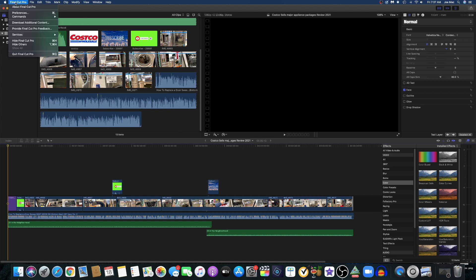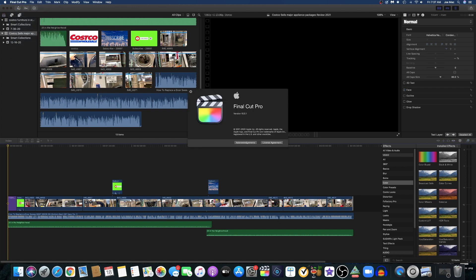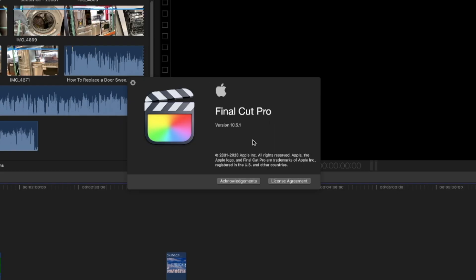Let's take a look at the version here. About Final Cut Pro, you'll see this is version 10.5.1, the newest version. I was working on this project saying where is my share button, the share button is missing.